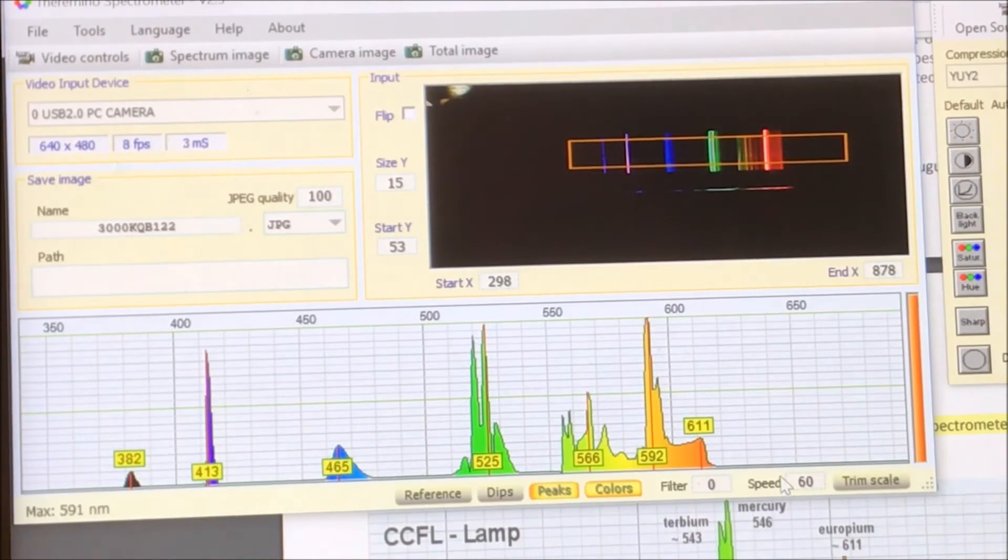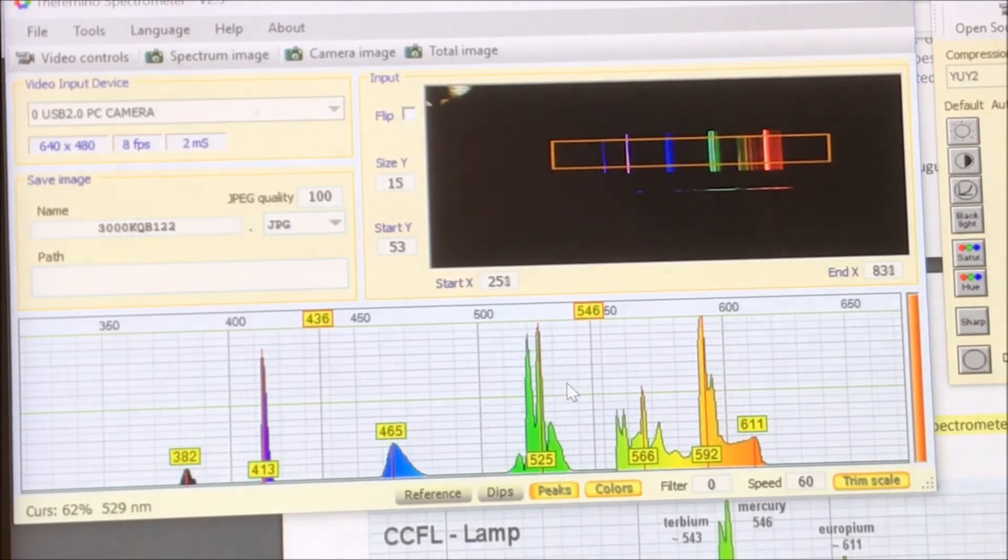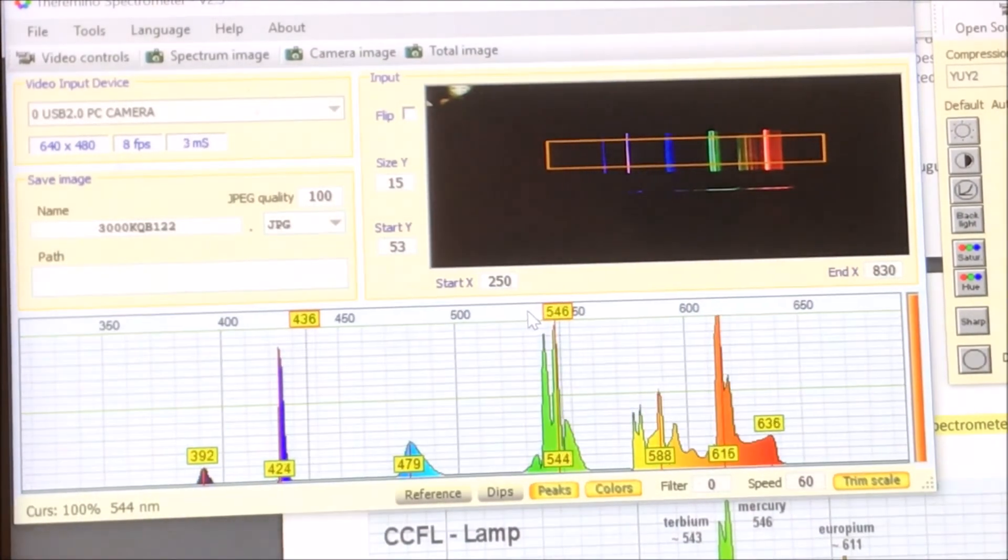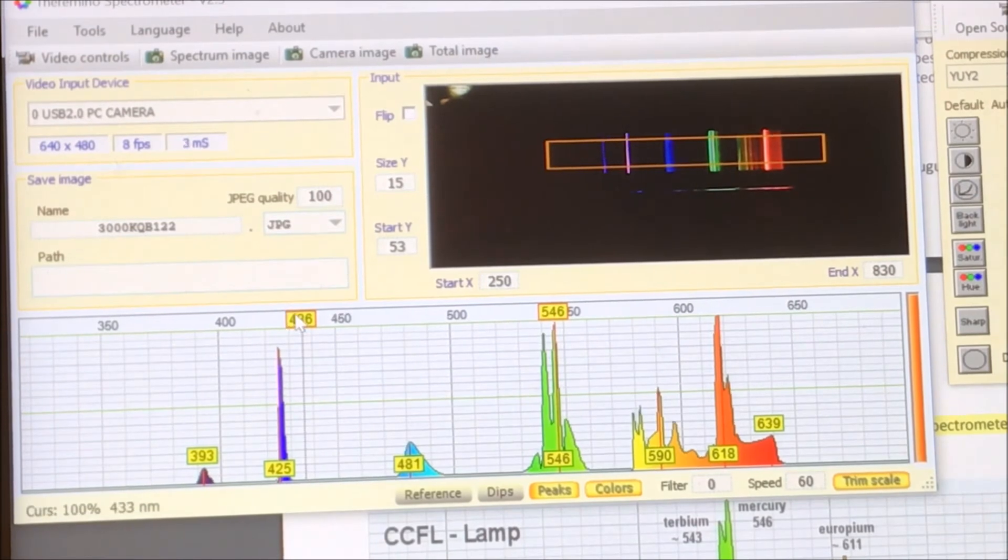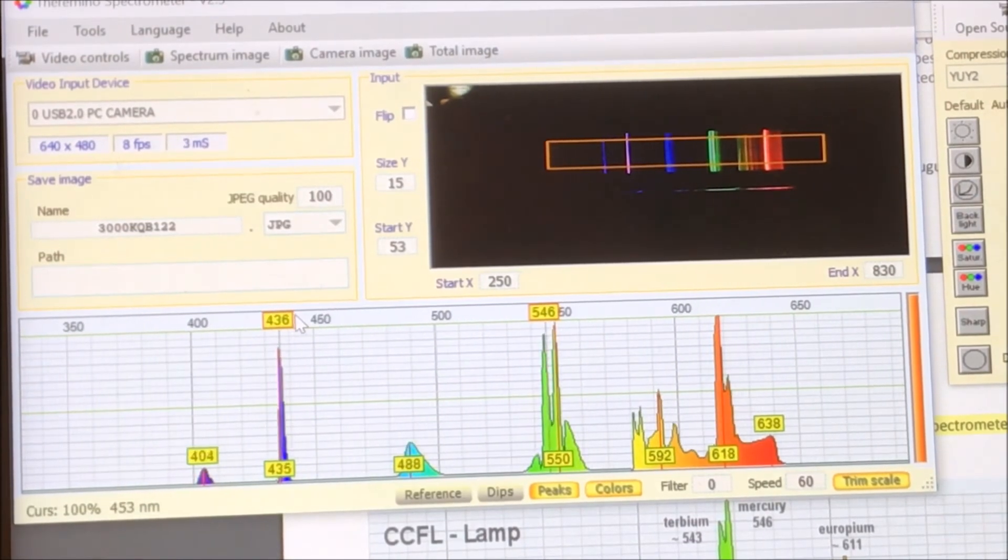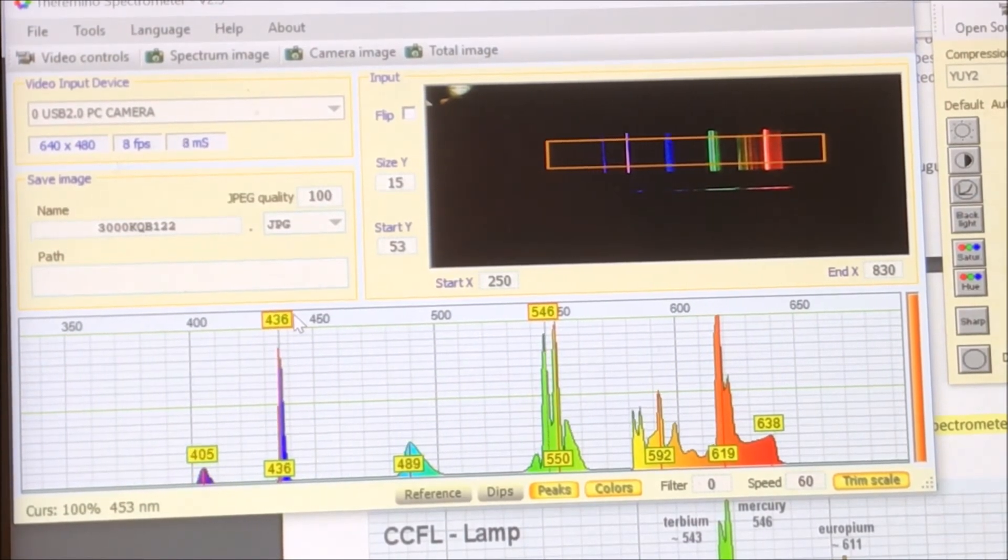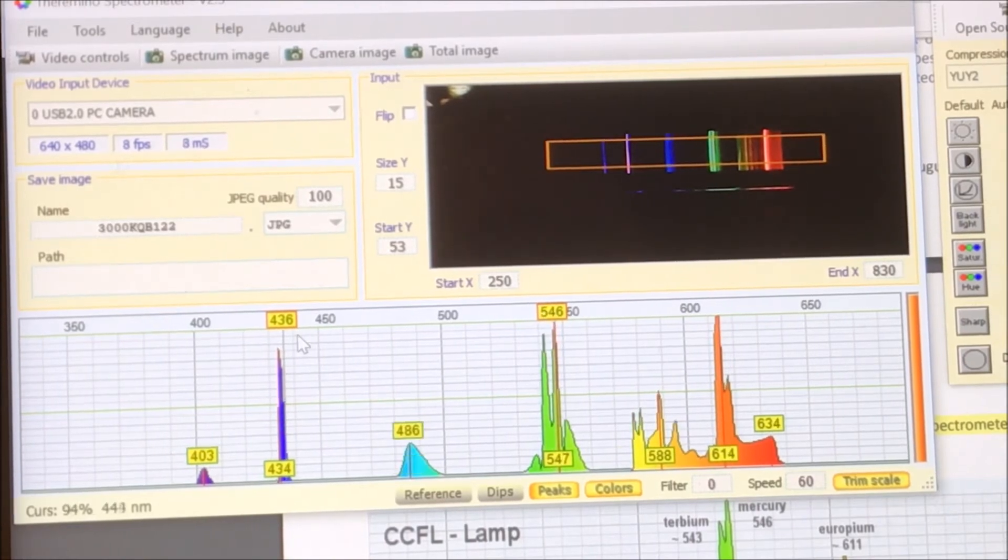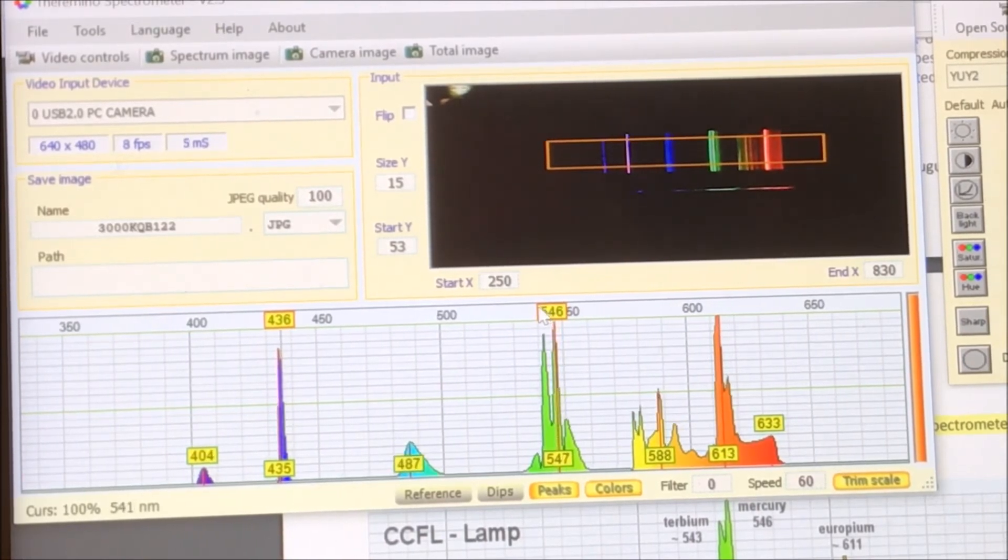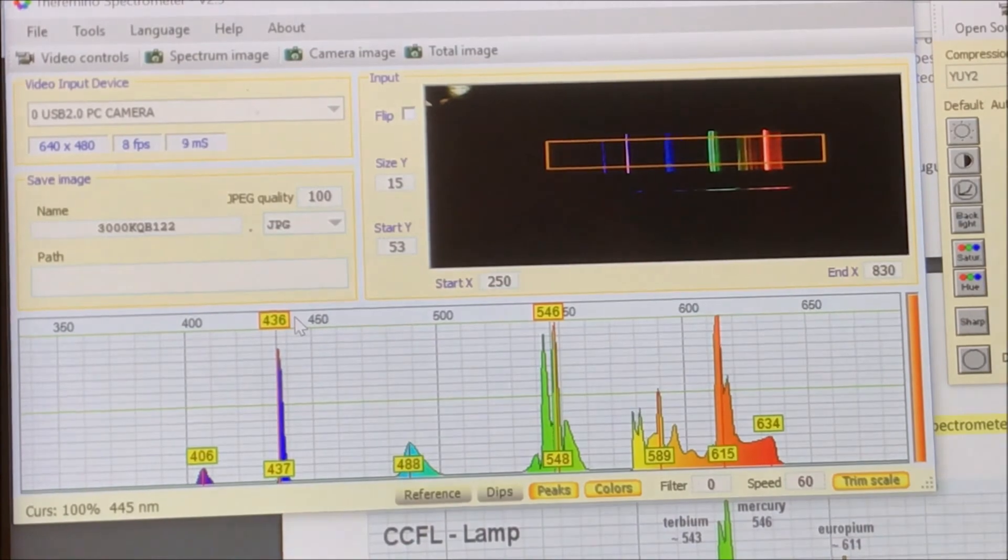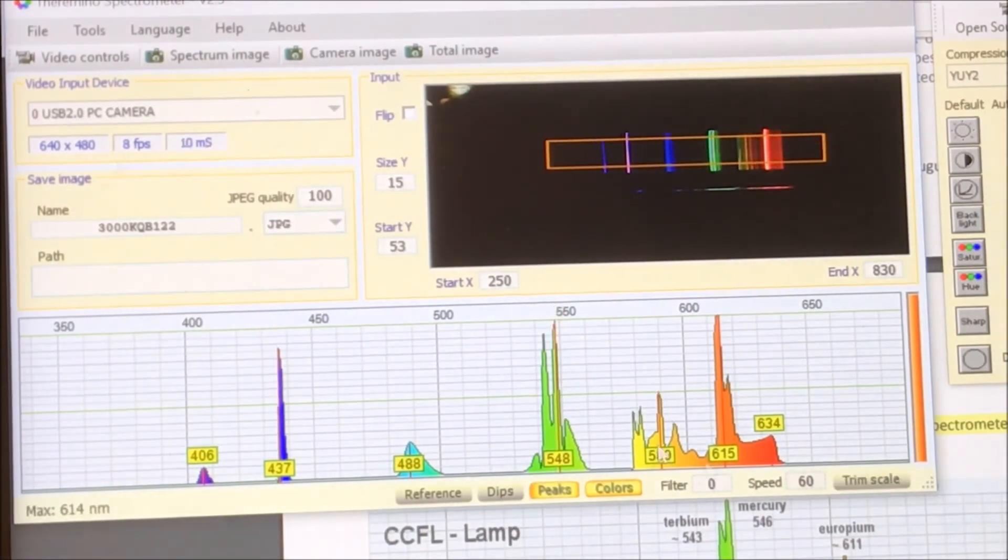So the peak positions are spot on. You can see we went off of calibration here, so we can move that back. So the peak positions are exactly where you expect them to be once it's calibrated.